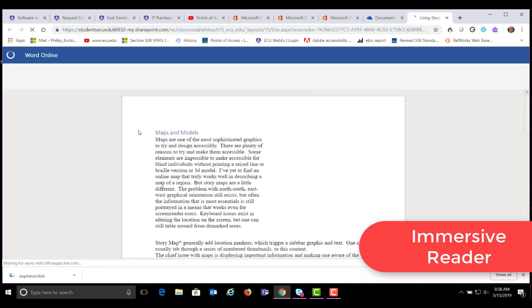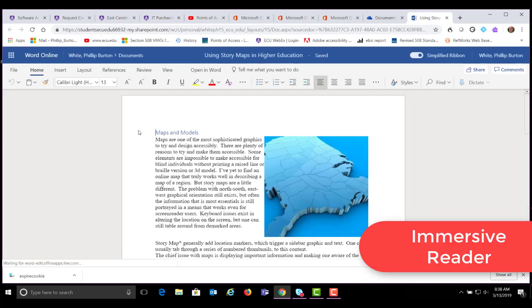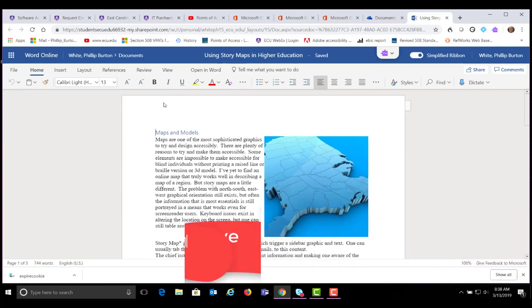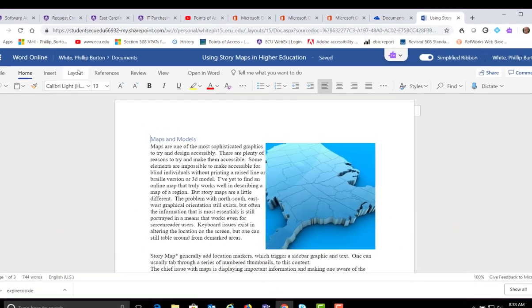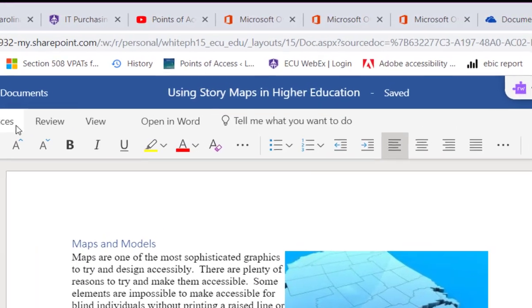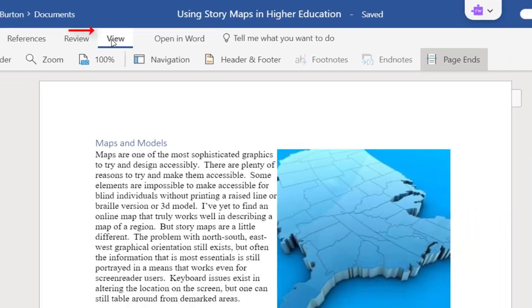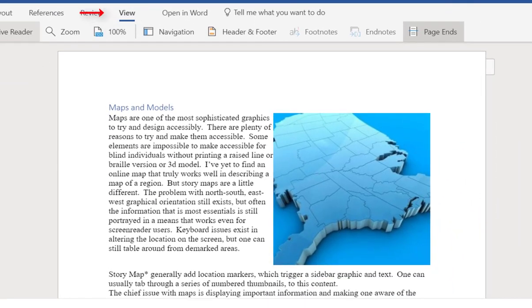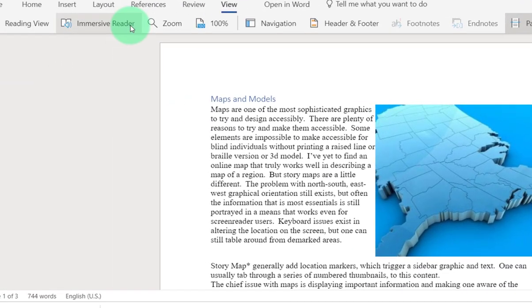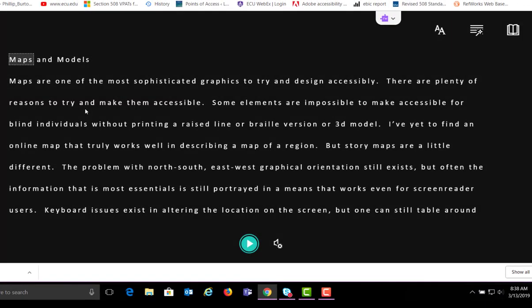We're going to take a look at Immersive Reader. First we go up here to the view menu. Select view then Immersive Reader. Immersive Reader starts up by changing your view of the document. Click the play button.